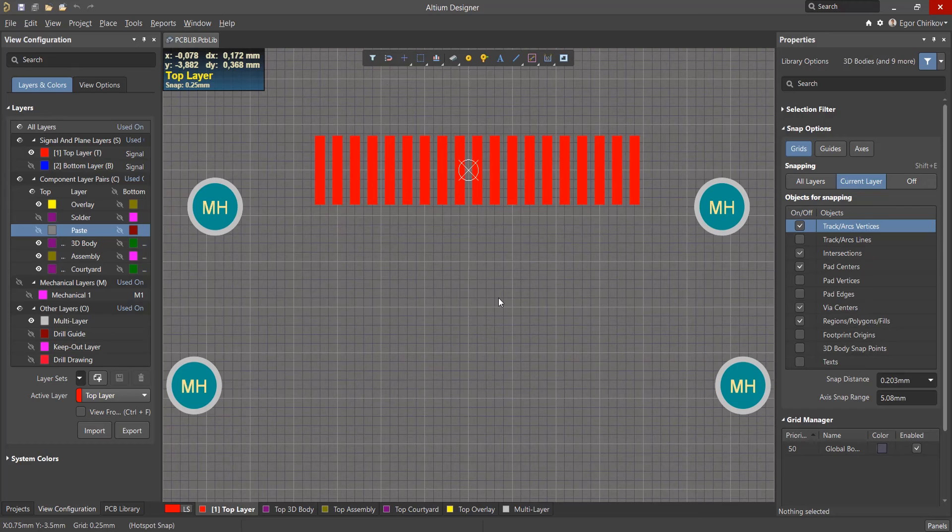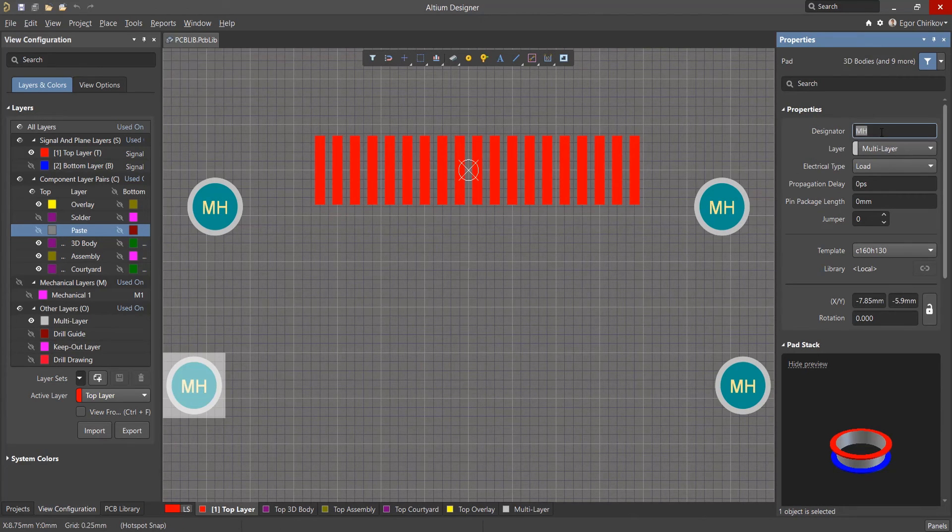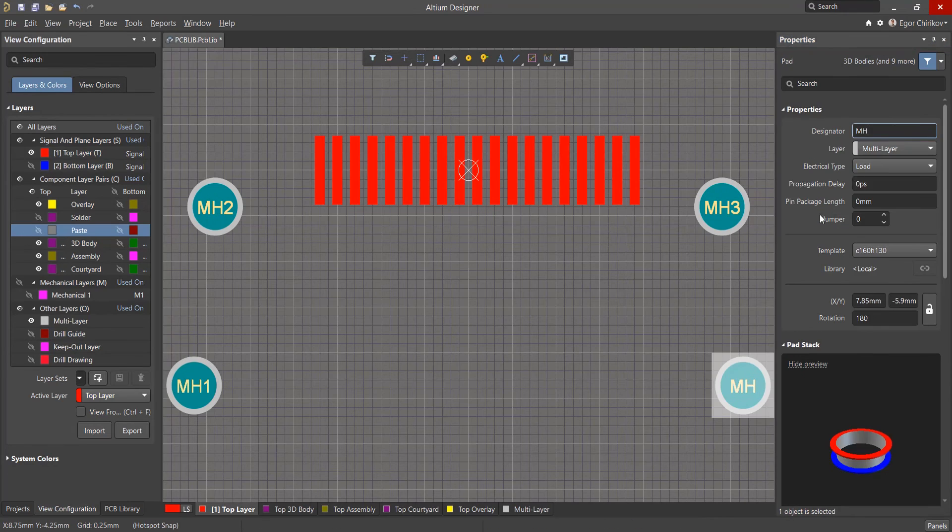It's not considered good practice to use duplicate designators on pad mounting holes. We should therefore assign them unique designators.